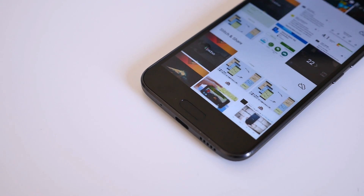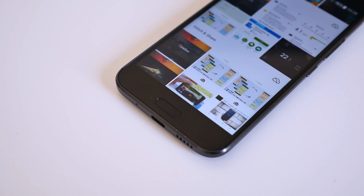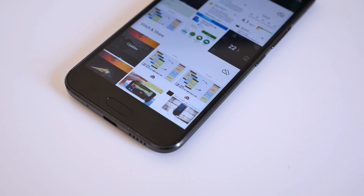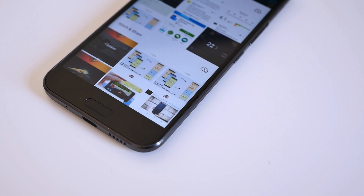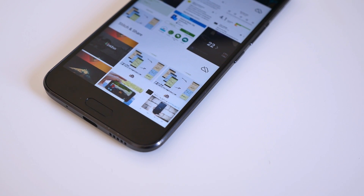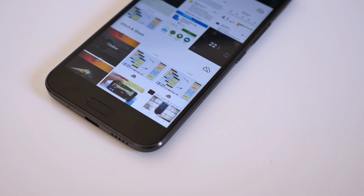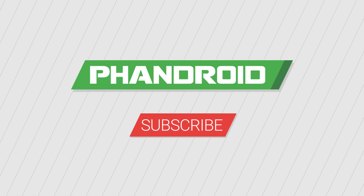If you use another app for scrolling screenshots, or have a suggestion on how to do it another way, feel free to share it in the comments below. Thanks for watching, and don't forget to give the video a thumbs up.